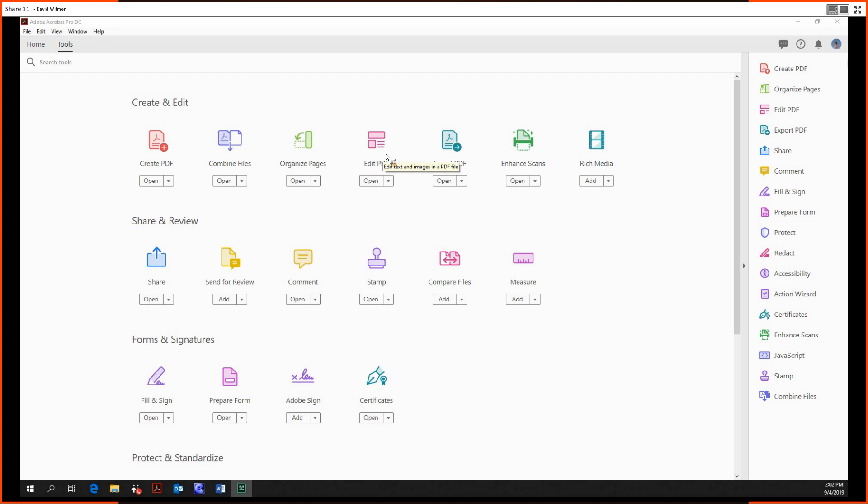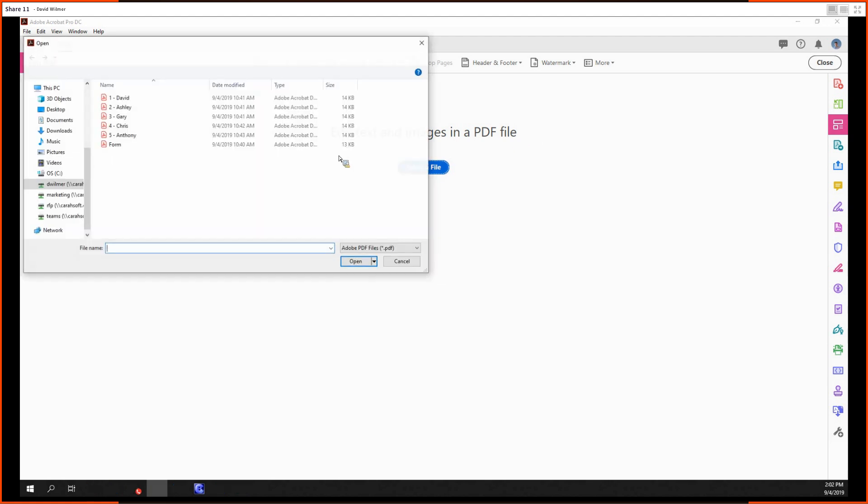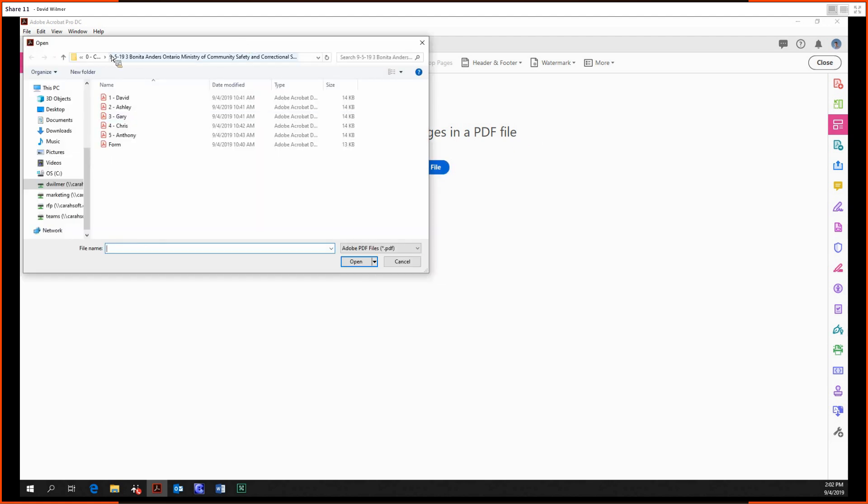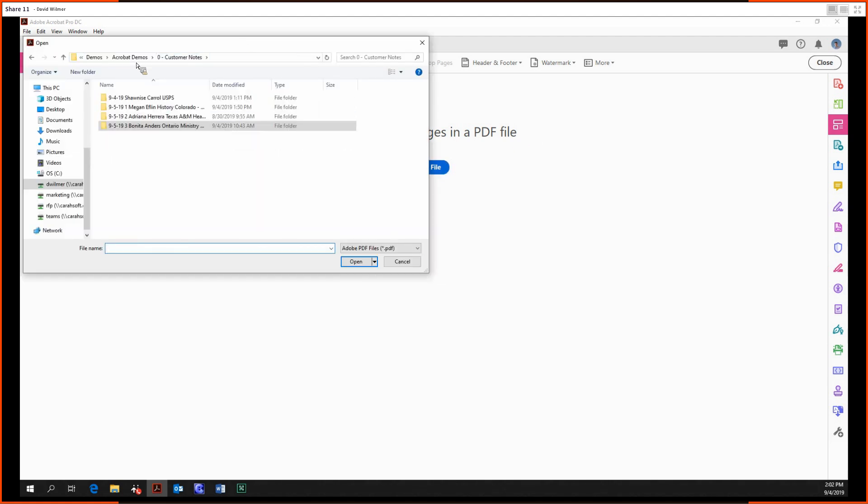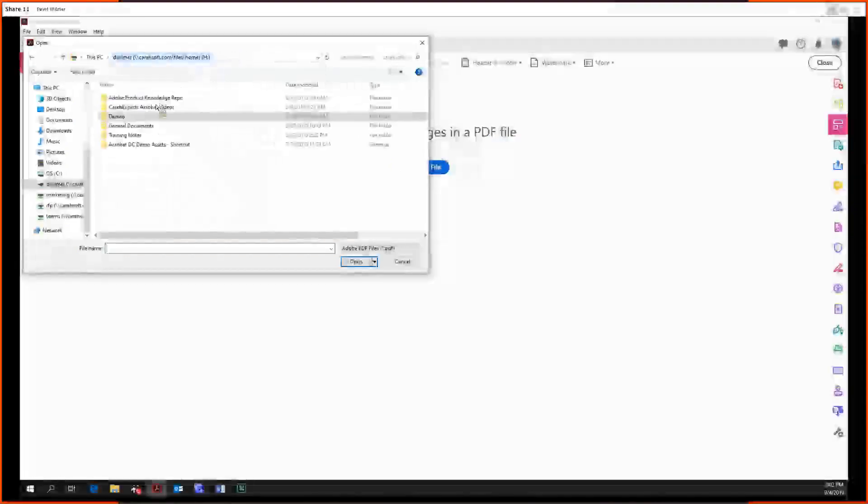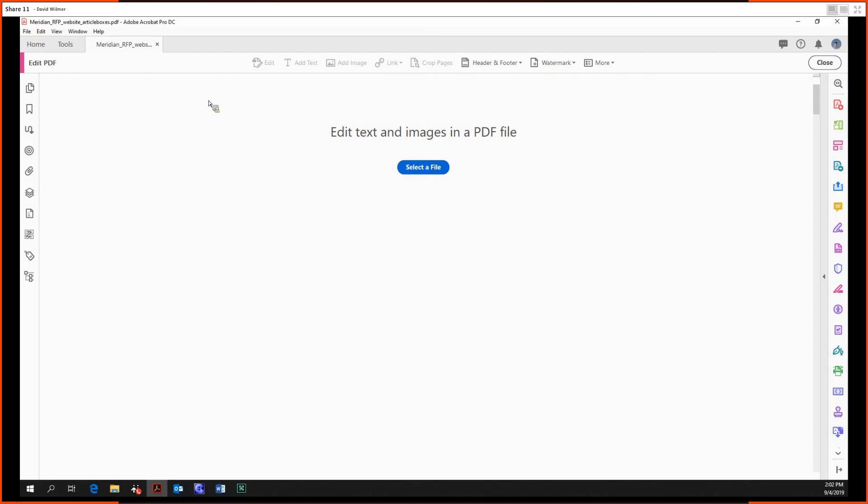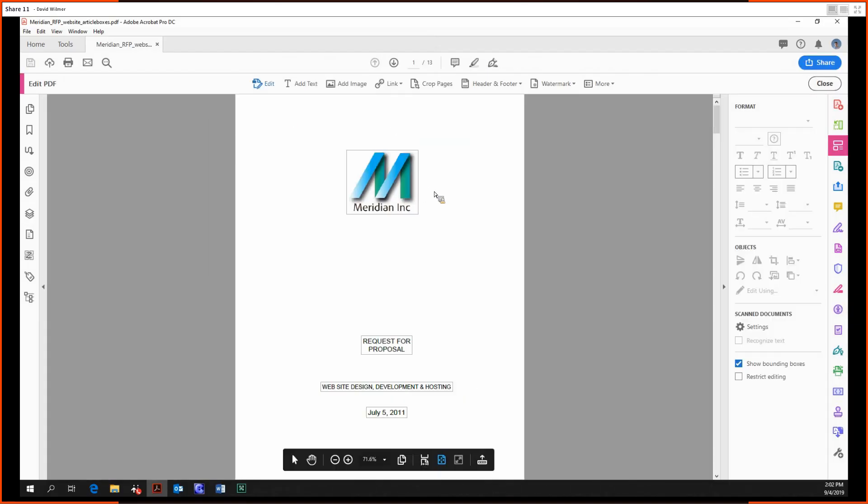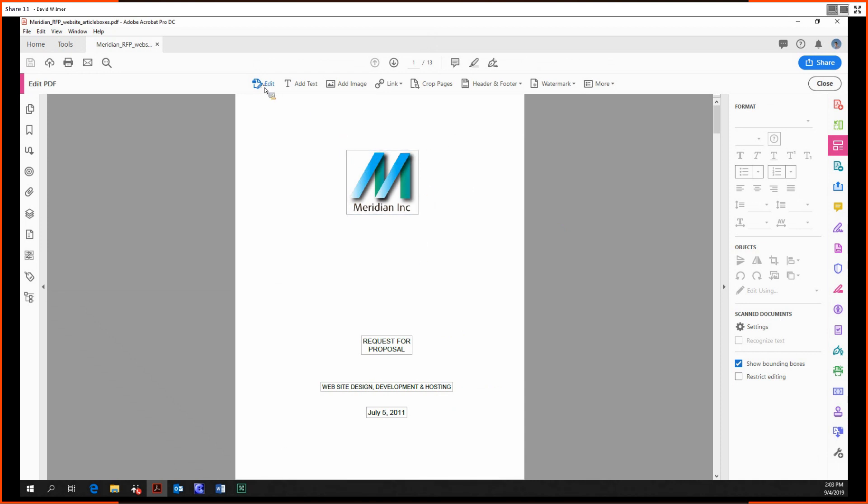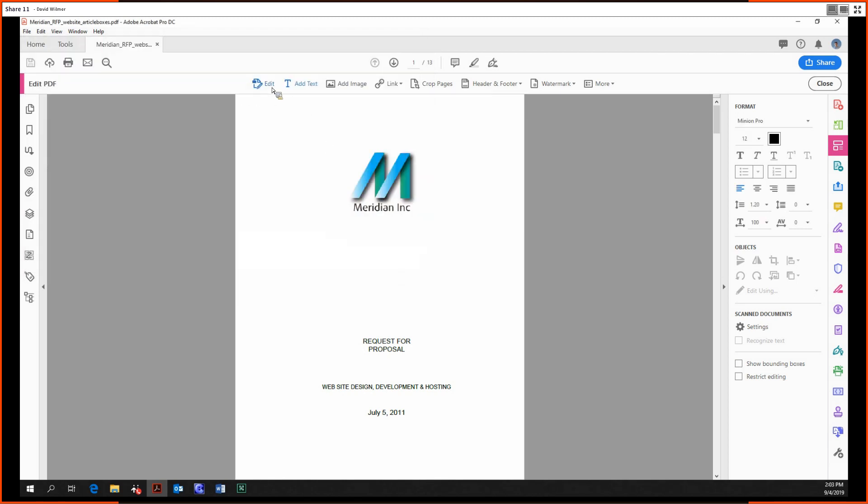You click on the tool, then you get to edit text and images in a PDF file, and then you select the file. Here is our sample document for the day. We have all these options at the very top.